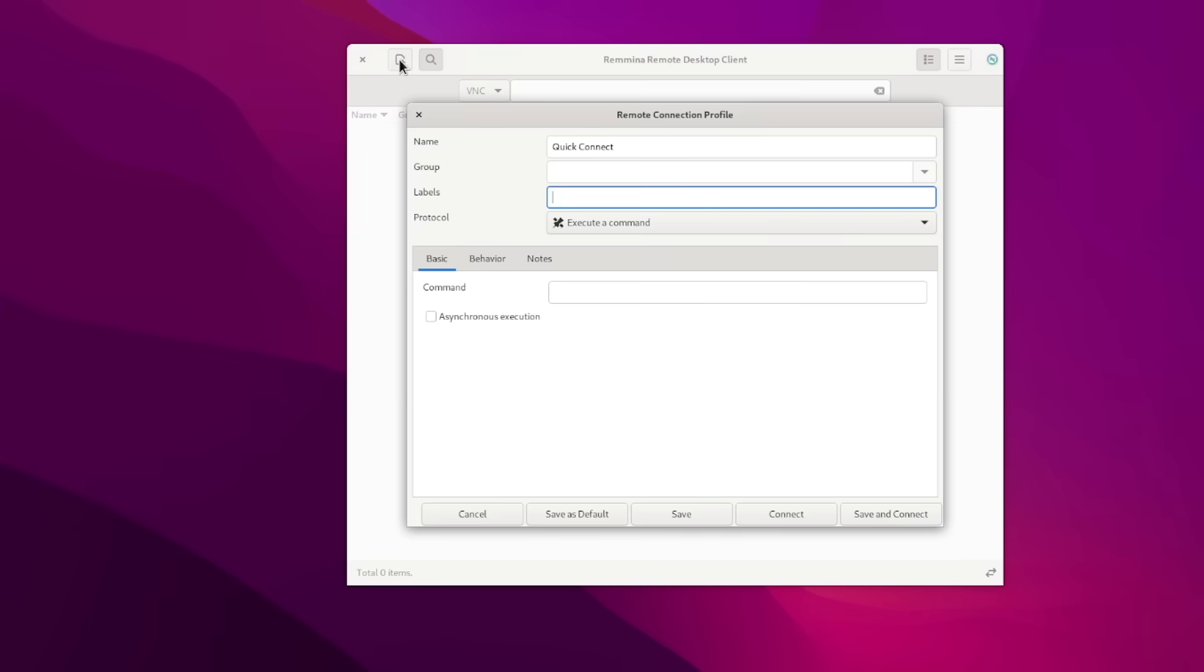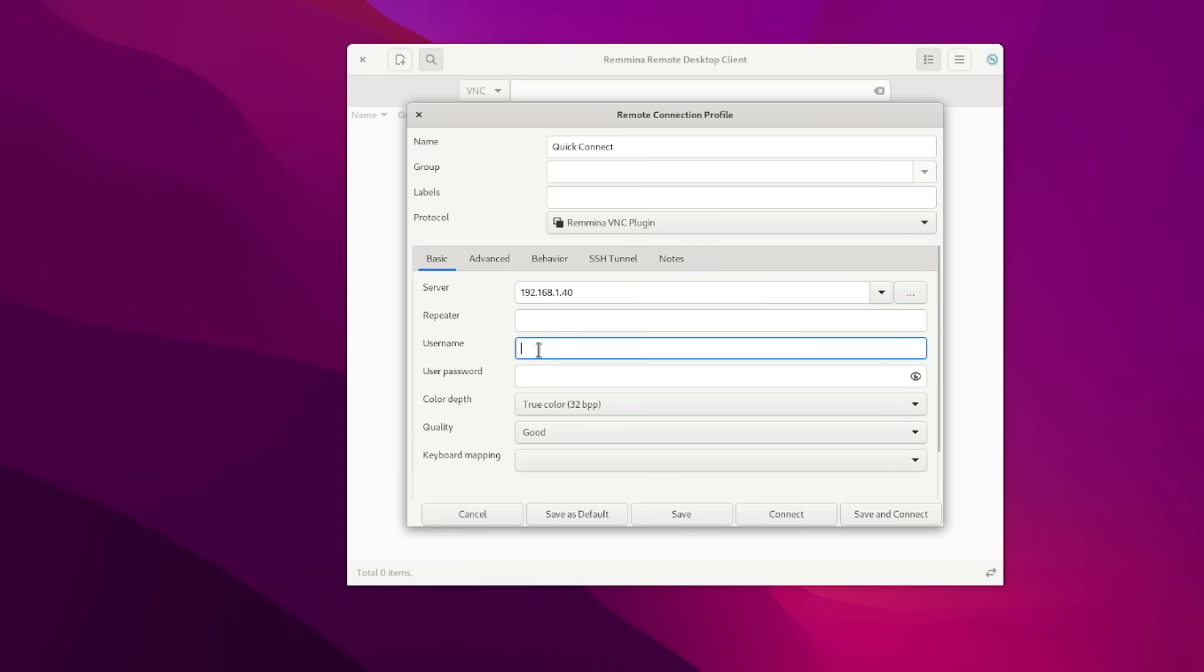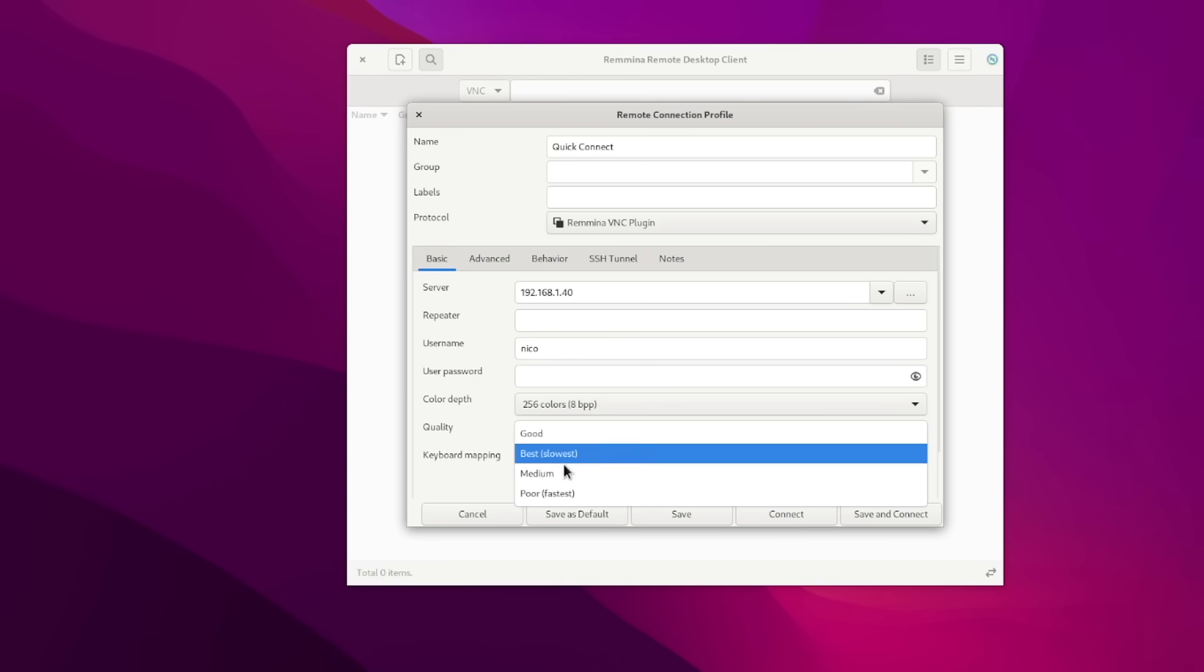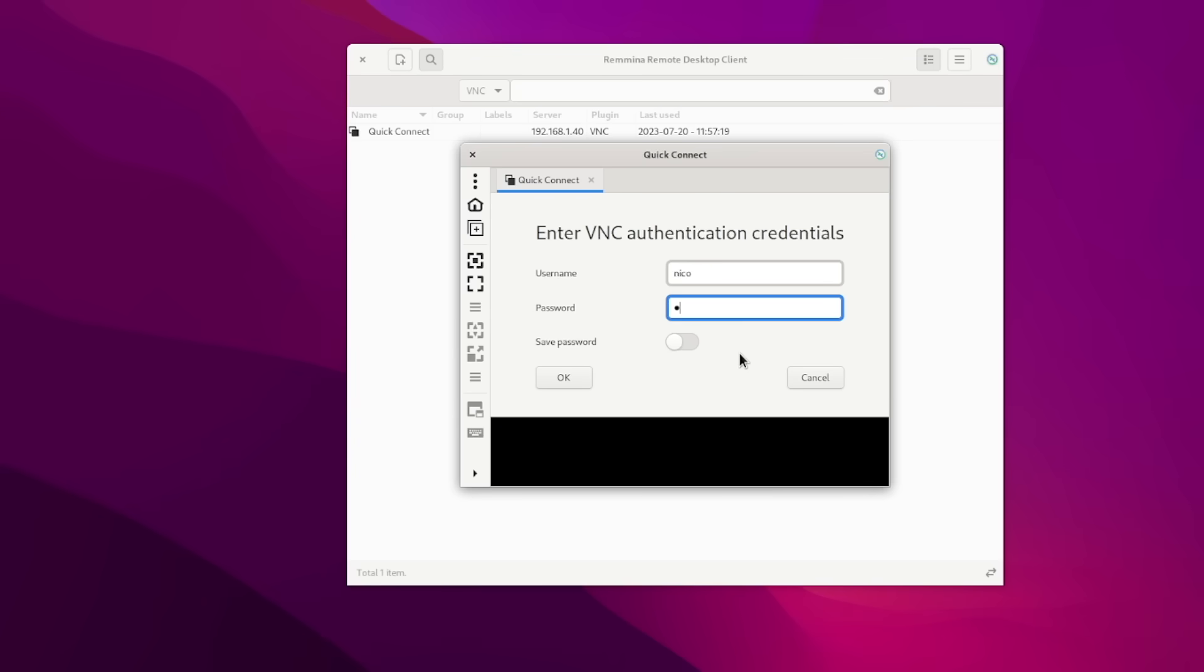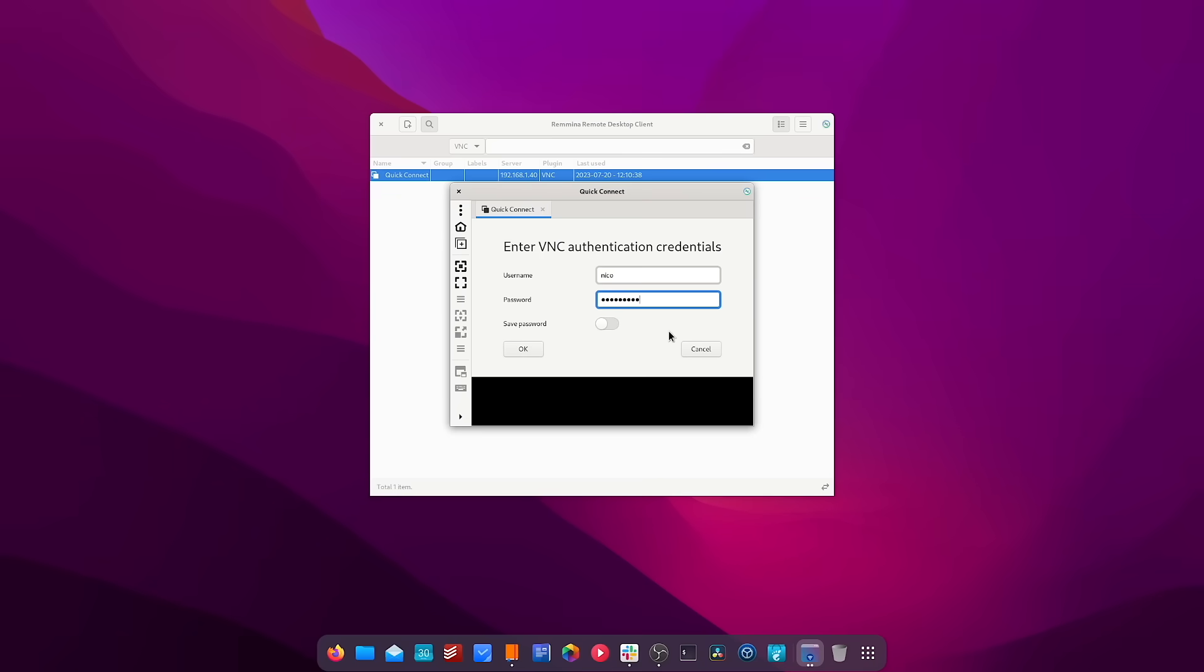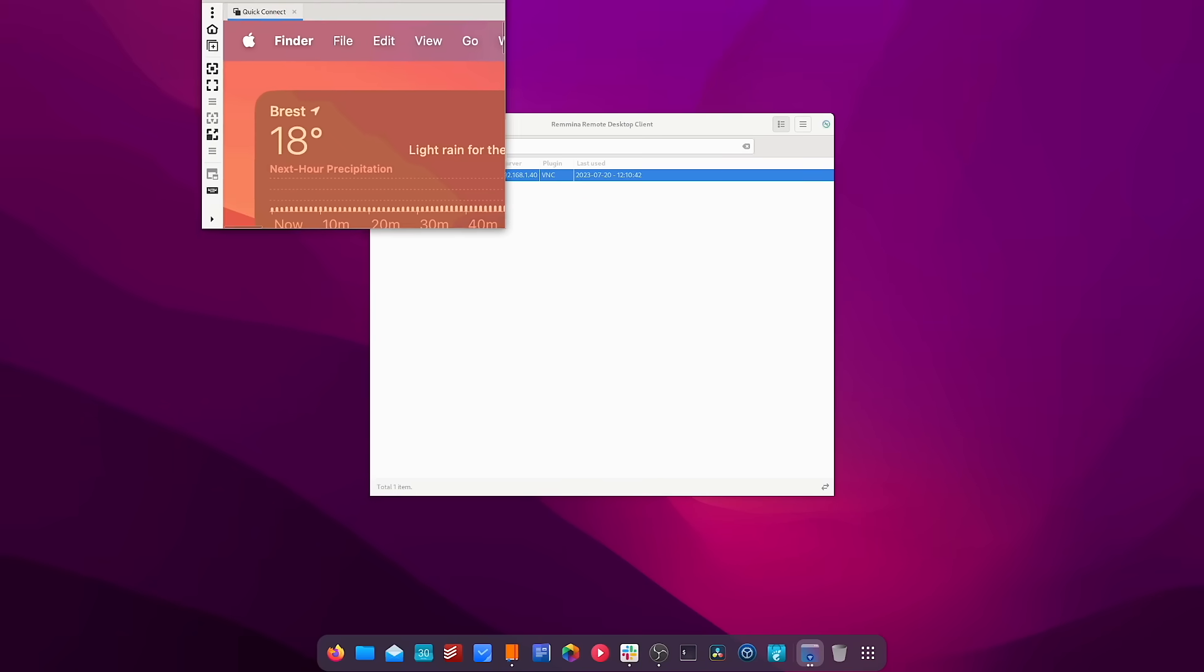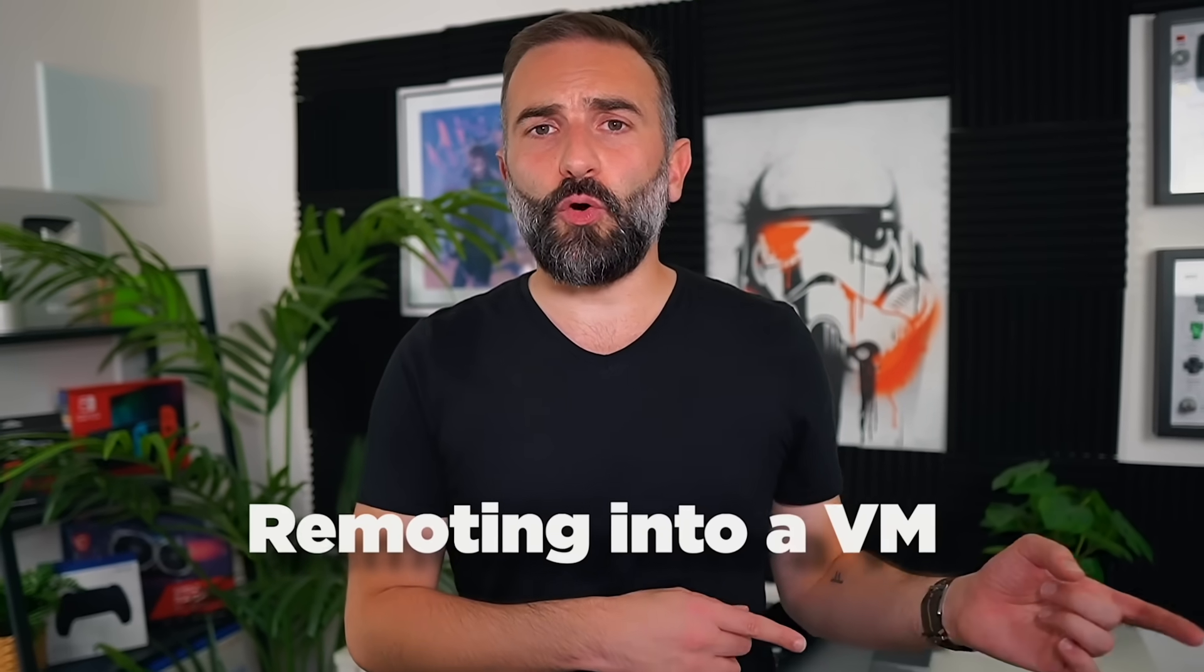Next up, you will need a VNC client on the client PC that will access the Mac. Remmina works great on Linux, and there are plenty of options for Windows as well, like VNC Viewer. Once you have that, just input the IP address and the username of your Mac's user. Once logged in, I can control my Mac right from my Linux PC. However, one thing to keep in mind is that performance can vary, since the resolution on Macs can be quite high. You might find it's not as fast as you'd like.